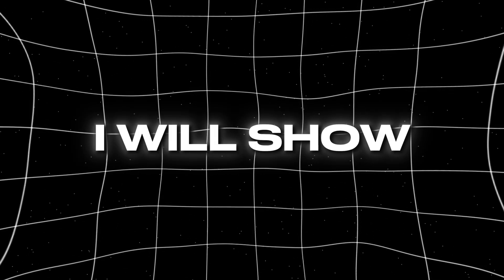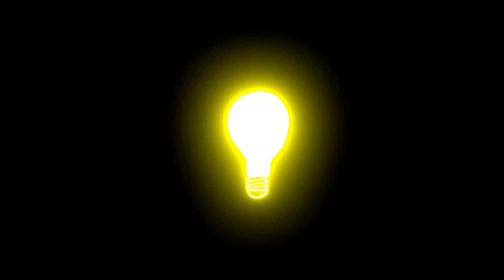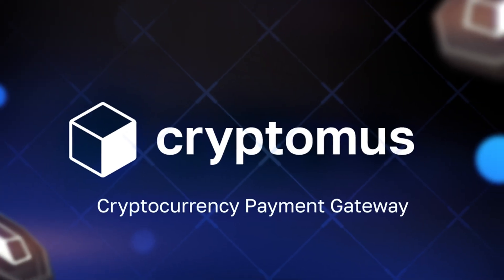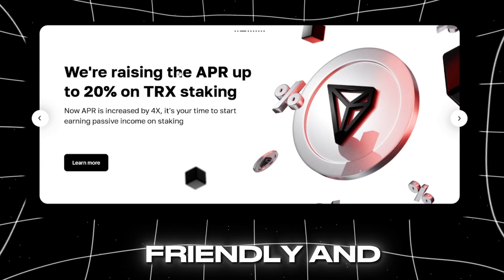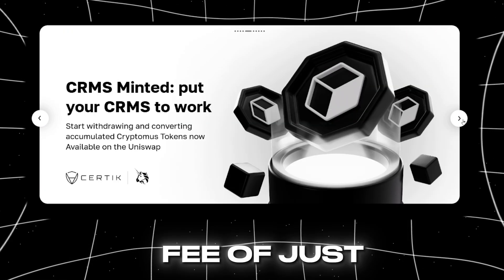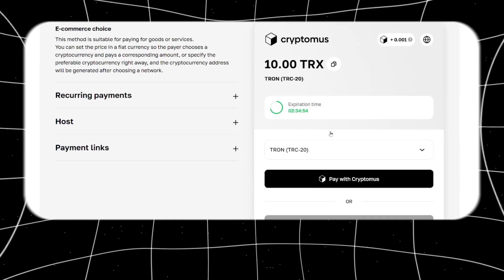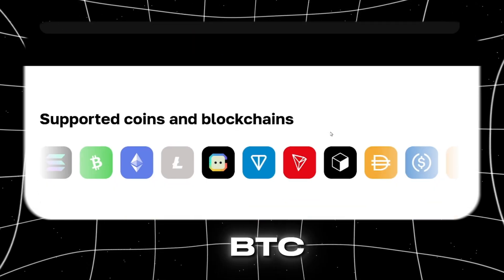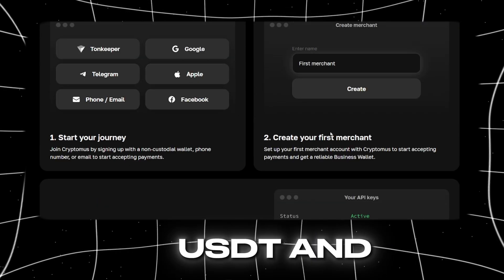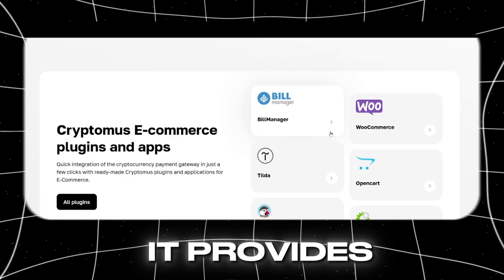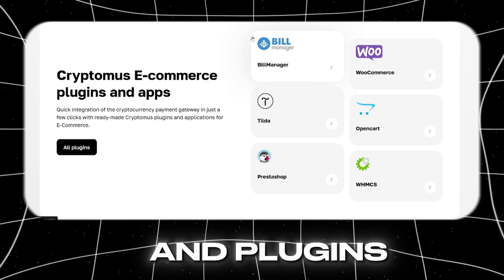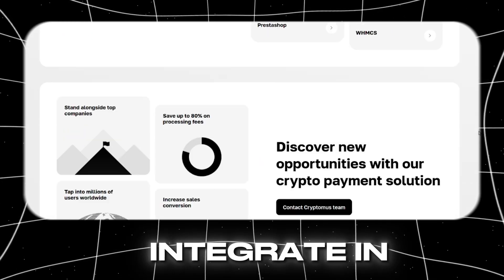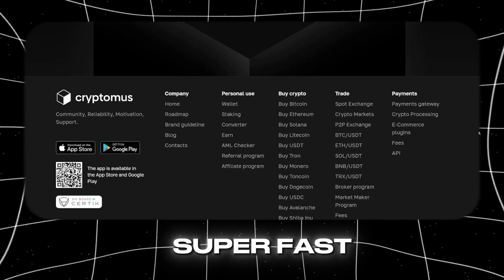In this video, I will show you exactly how to fix that by integrating the Cryptomus payment gateway. It is fast, developer-friendly, and charges a super low fee of just 0.4%. Cryptomus supports over 100 coins like BTC, Ethereum, USDT, and many more. It provides API, SDK, and plugins that help to integrate in our website super fast.